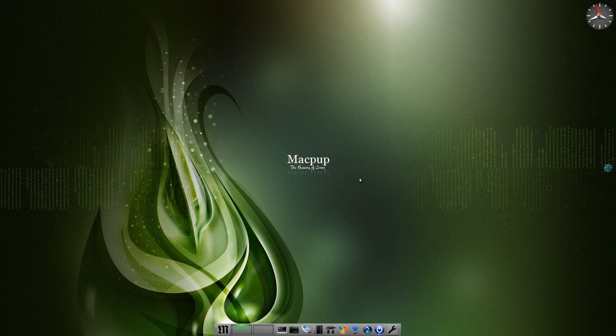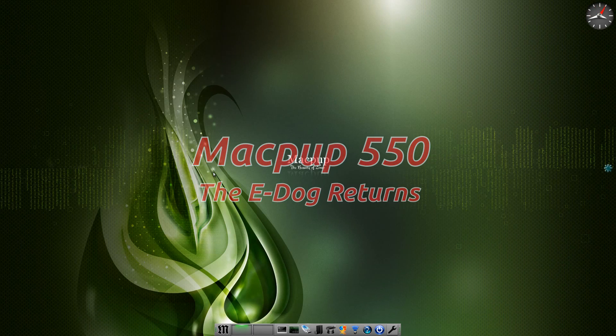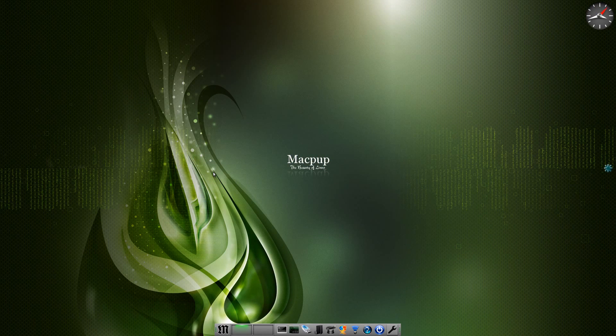Sneaker's back and guess what we've got today. Today we have MacPup 550 based on latest Precise Pup. Remember, being based on Precise it uses some of the Ubuntu repositories for downloading basically anything you want.